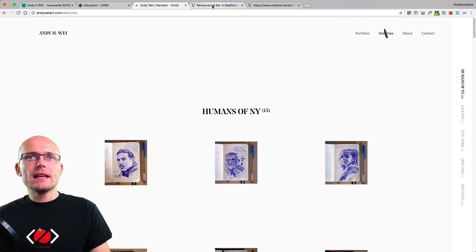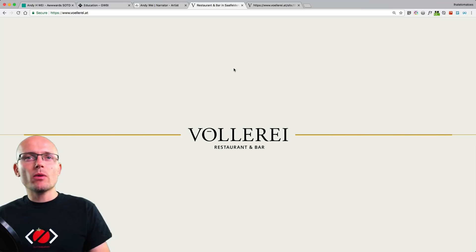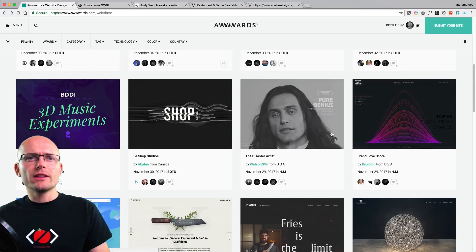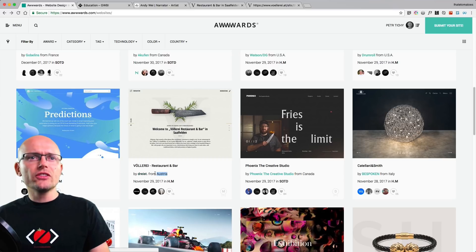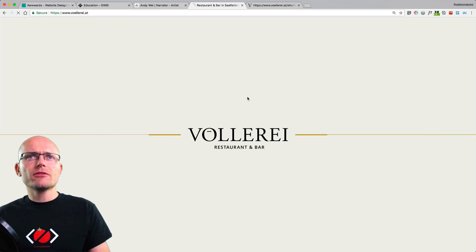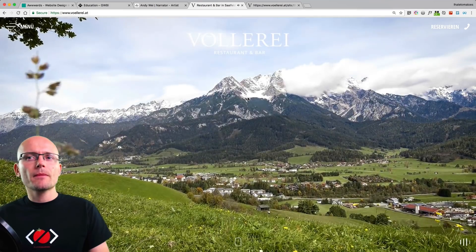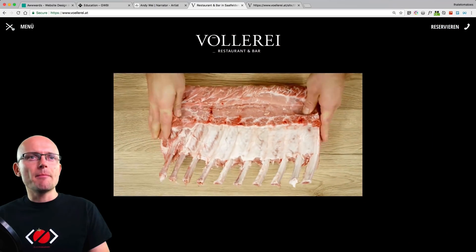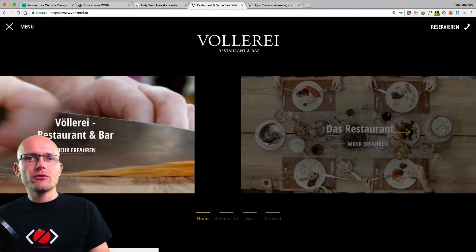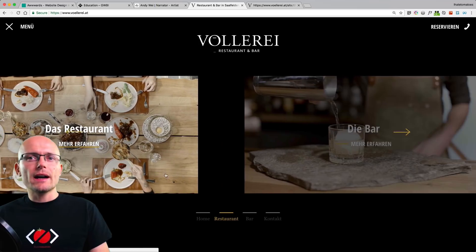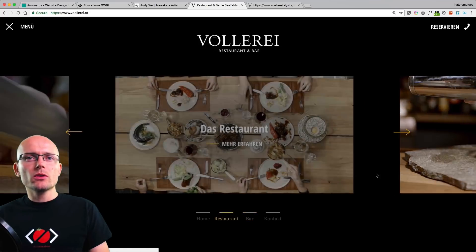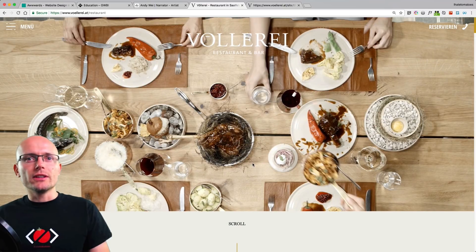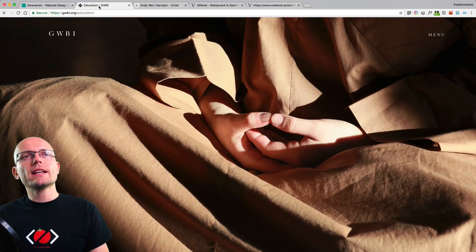The last example we'll look at is this restaurant and bar website — Volary, from Austria. If I refresh the page just to make sure it loads — I'll mute the sound, there's a cool video in the background. The main reason we're looking at this site is the menu, which uses a Swiper slider. If you're familiar with Swiper, it lets you drag and swipe to the next item. When you click on an item for more information, it again changes the URL and things fade out and fade in on the next page.